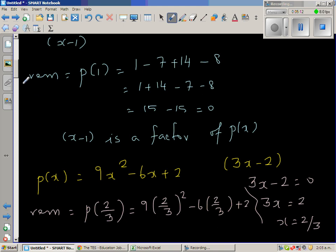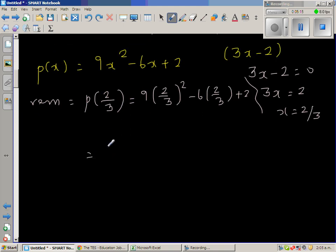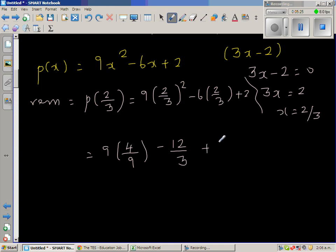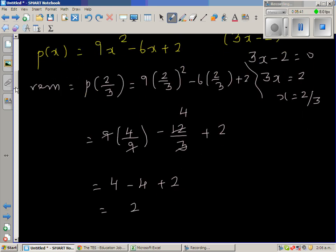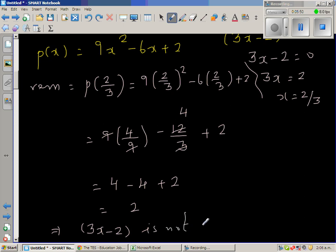So p(2/3) = 9 × (4/9) − 12/3 + 2 = 4 − 4 + 2 = 2. The remainder is 2, not 0. So this implies (3x − 2) is not a factor of p(x), which is 9x² − 6x + 2.